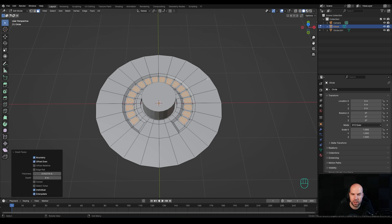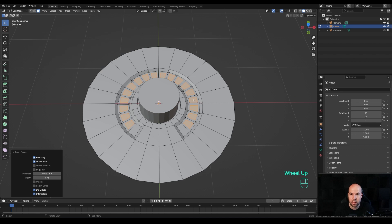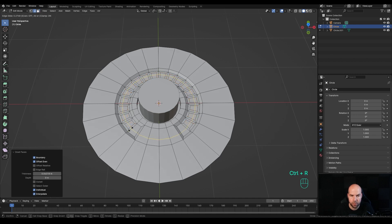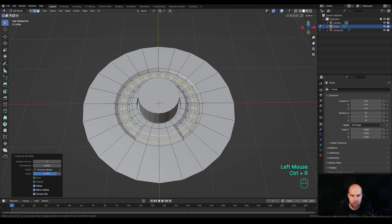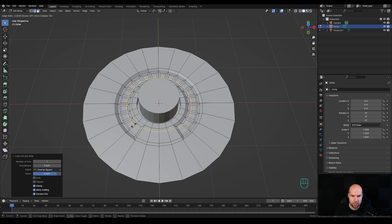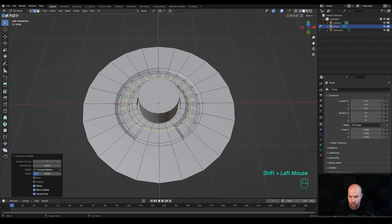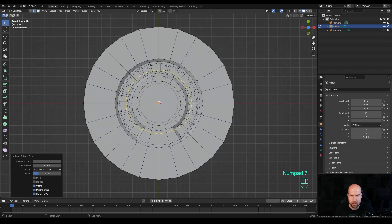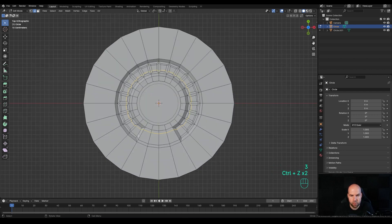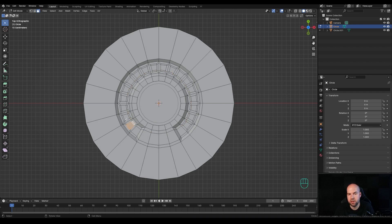Before separating, I want to add some more geometry because later I'll be using a Subdivision Surface modifier, so I need some supporting loops. Press Ctrl+R and create a loop right here, slide it over, then press Ctrl+R again and create another loop. Now go back to face select by pressing 3 and select these shapes all around.